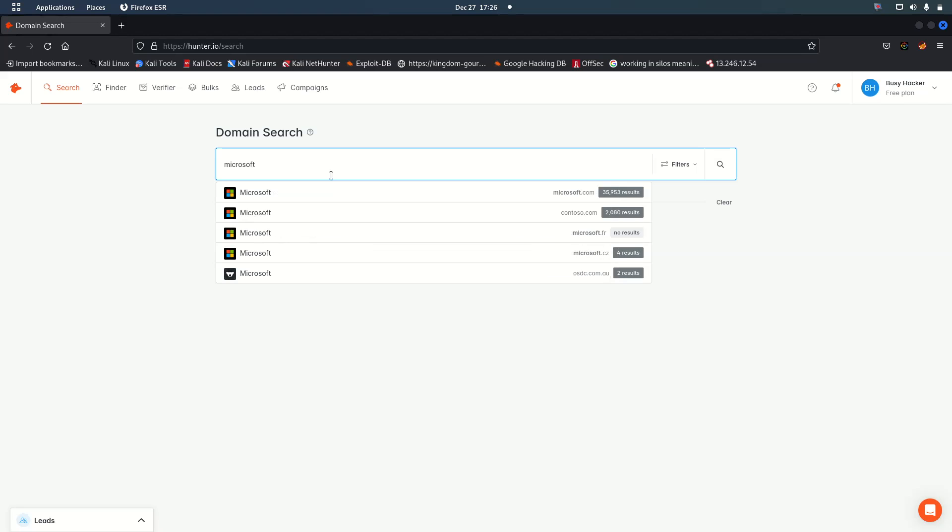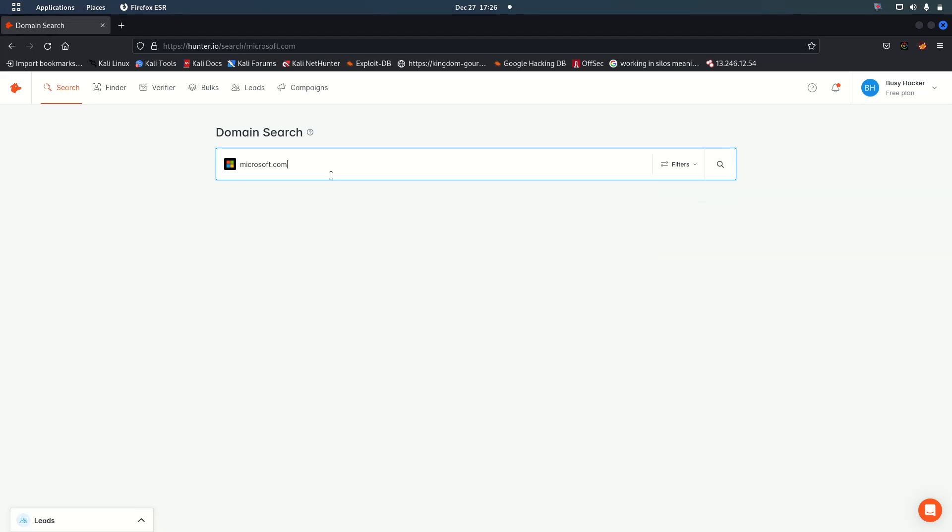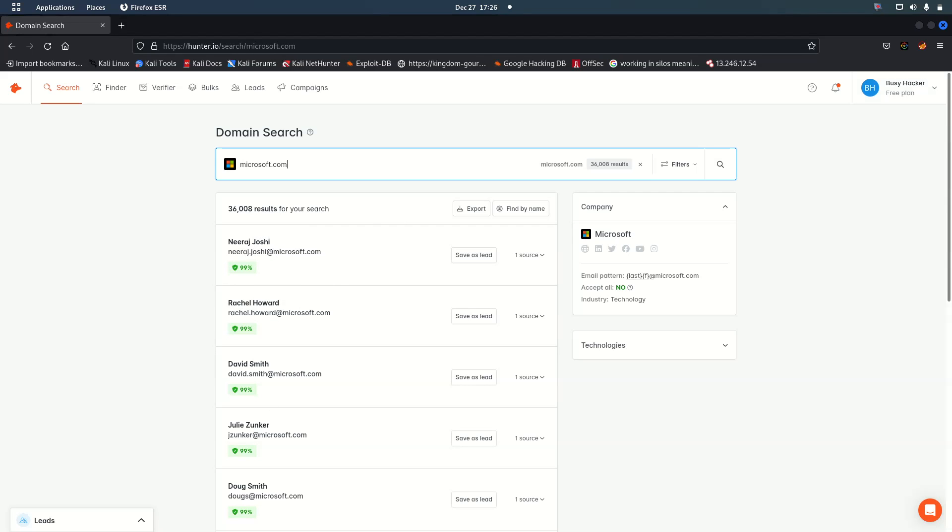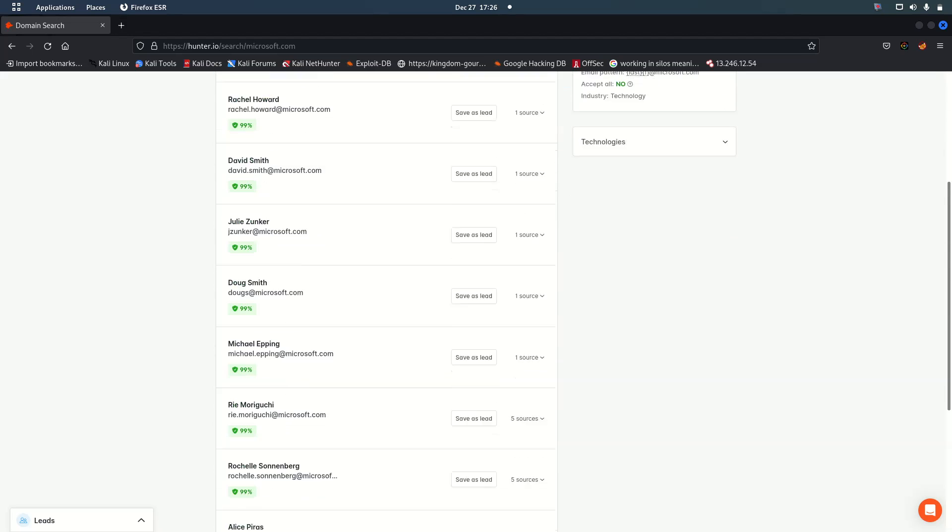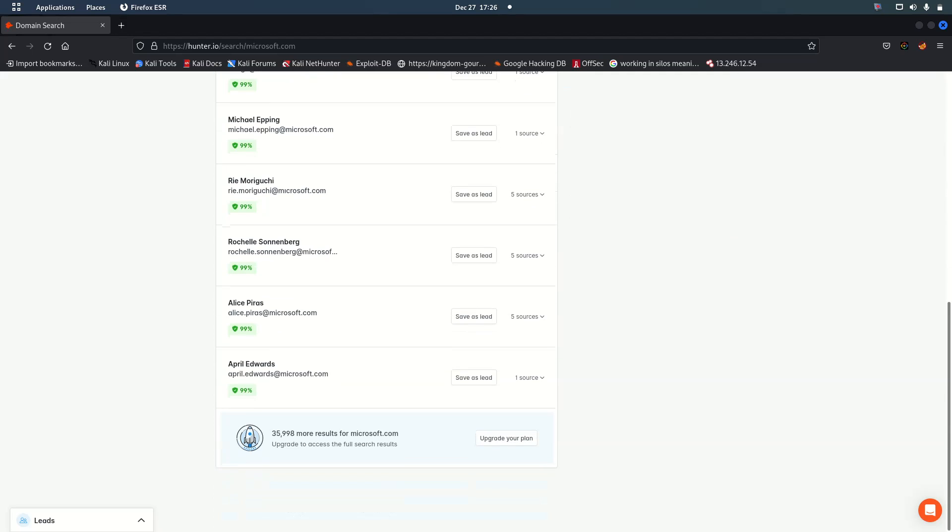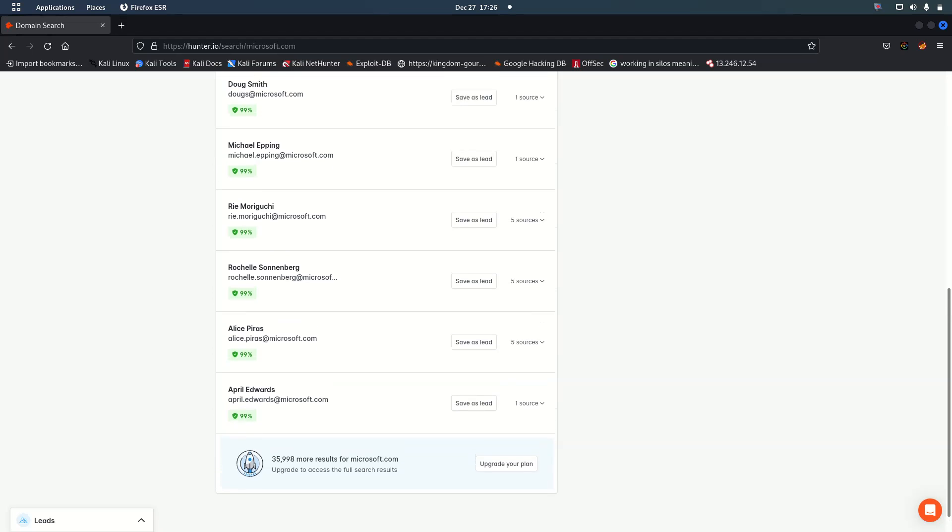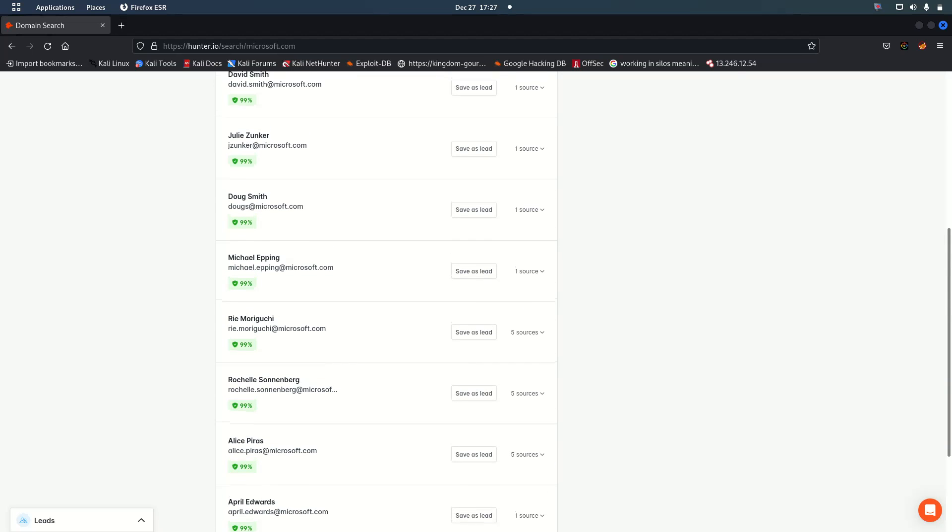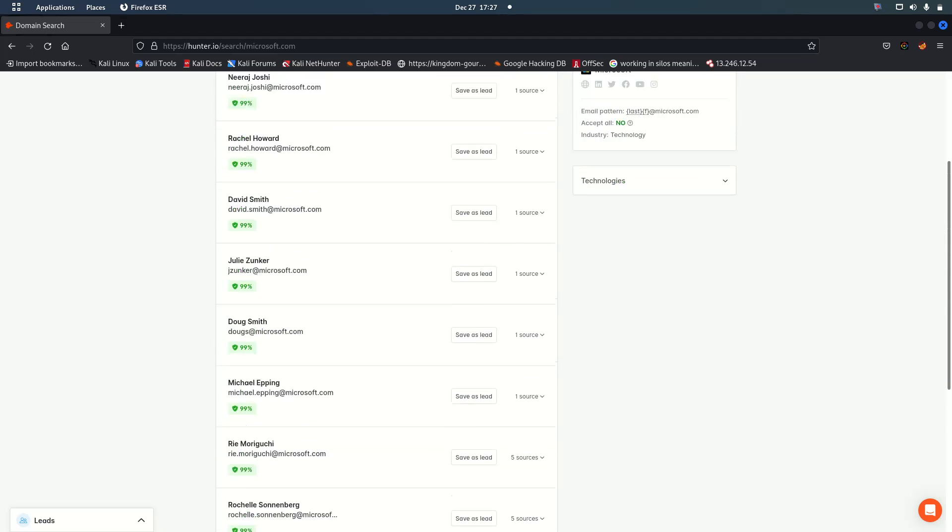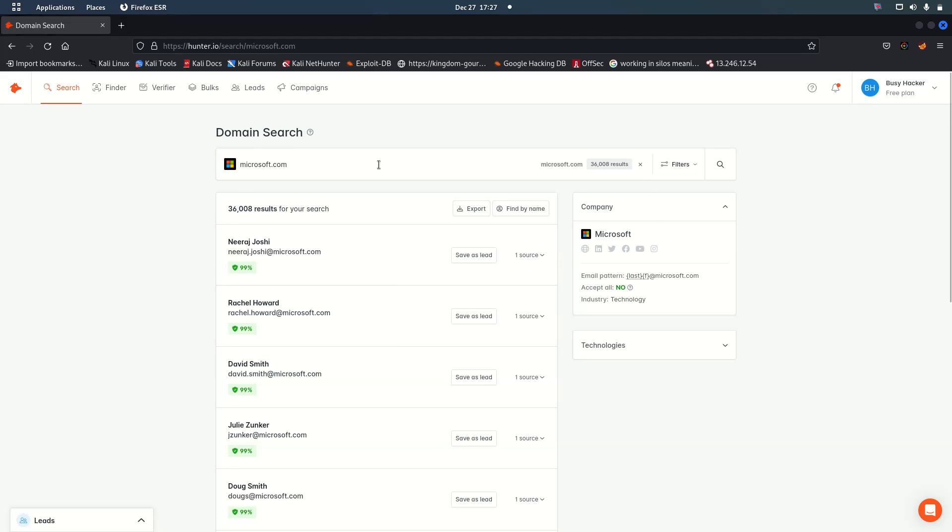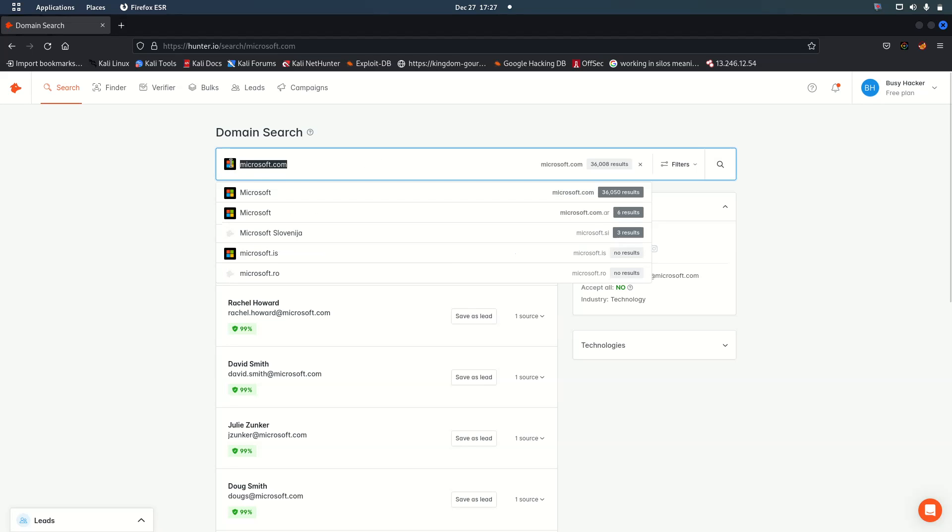Microsoft.com in order to check on hunter so that we can be able to see. Now we can see that there are 100% emails, 99%, so this means they are emails that are actually existing. We can export all this if we take it to Microsoft or we can use some other companies.